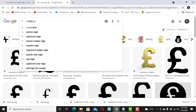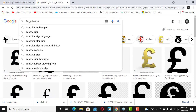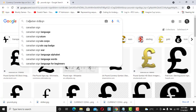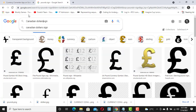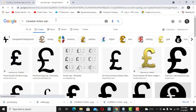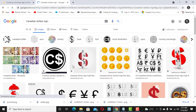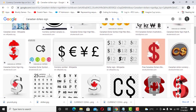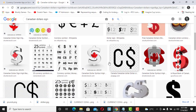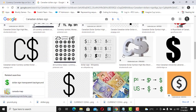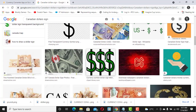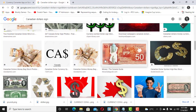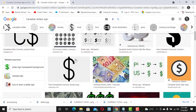The next one would be Canadian dollars. I search for the Canadian dollar sign. I actually don't know which one is the Canadian dollar, but I know we want to use a CS sign, so let's look for that.